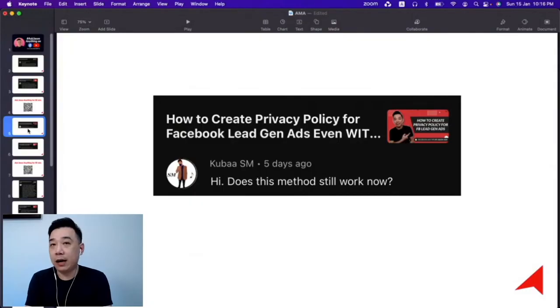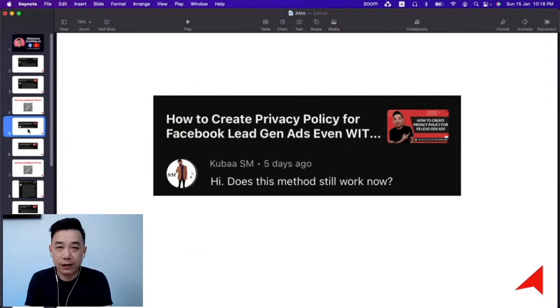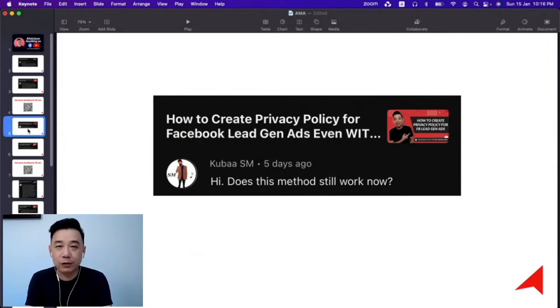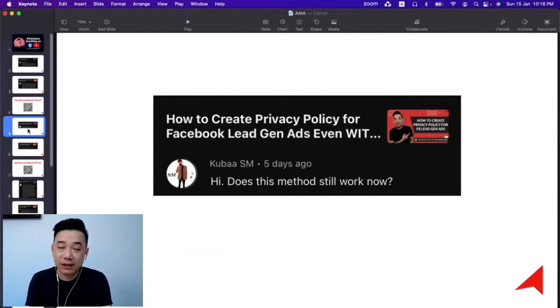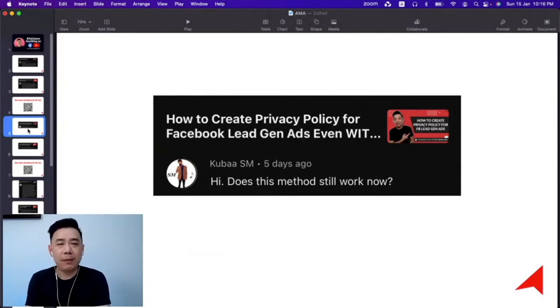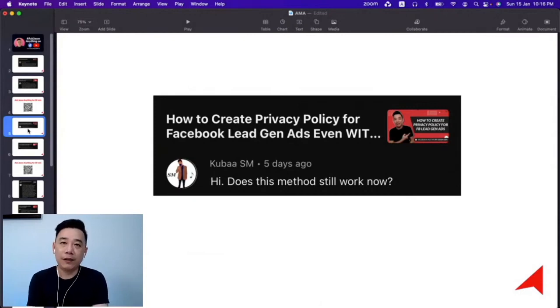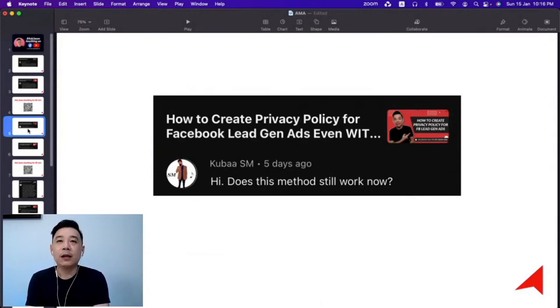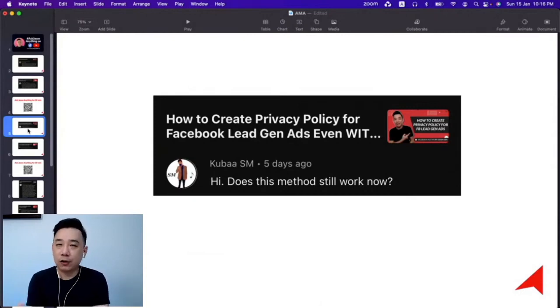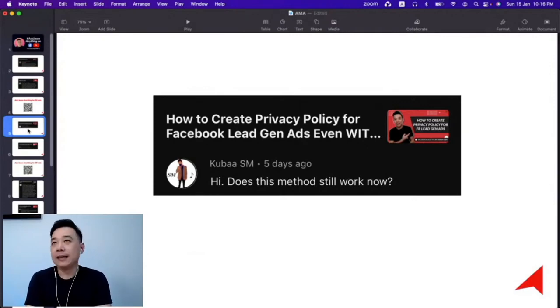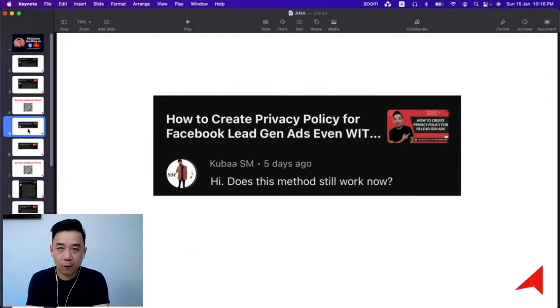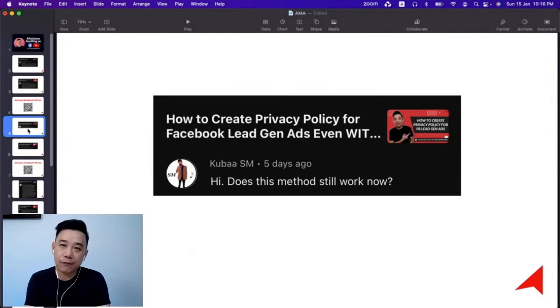You see, everyone who has done Facebook lead gen advertisement knows that you need to submit a privacy policy link. What Facebook is really asking is - they're assuming you have a website, and on your website there is a privacy policy that states how you process information and data from customers.